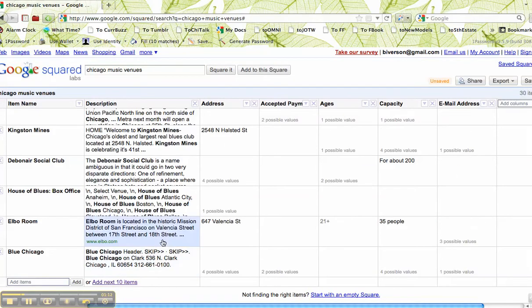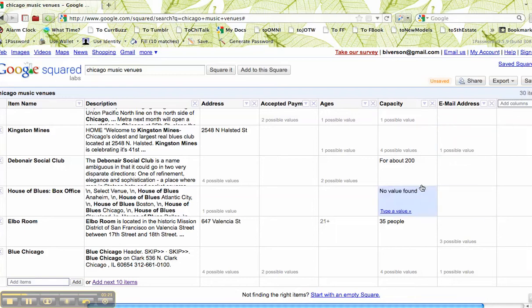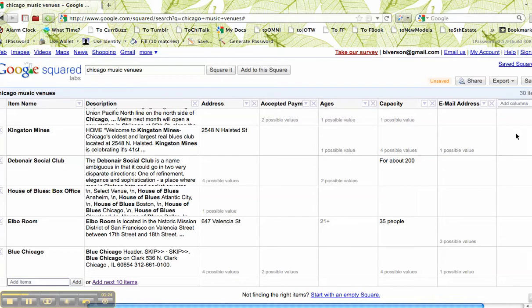Google automatically searches these out because it figured out that the things that go with club are description, address, et cetera. If you think about this, it'll make sense. We can talk about it if you have a question.